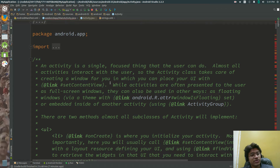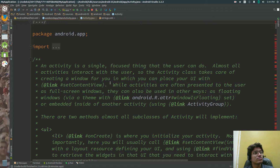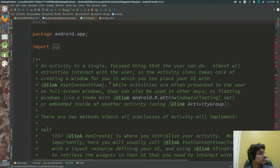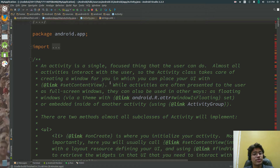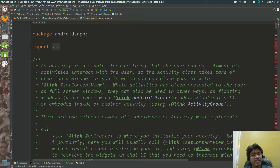An Activity is a single focused thing that the user can do. Almost all activities interact with the user. The Activity class takes care of creating a window for you.